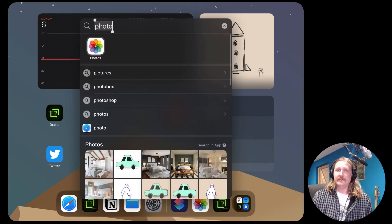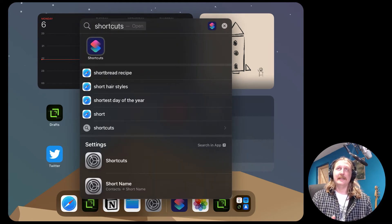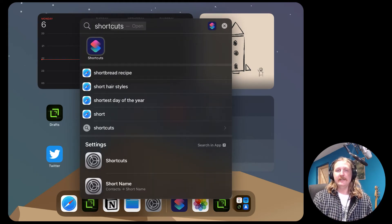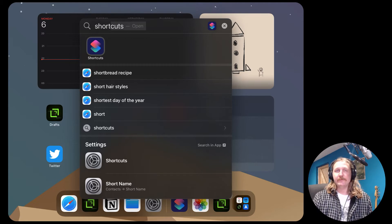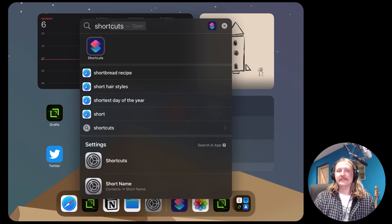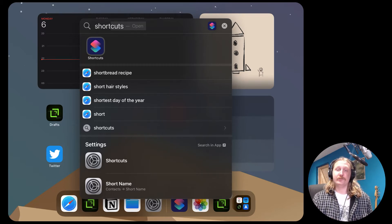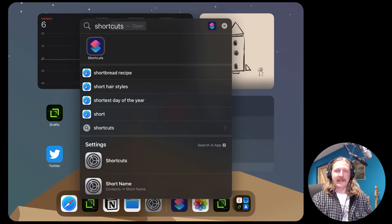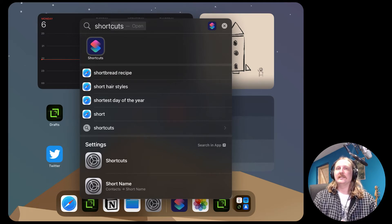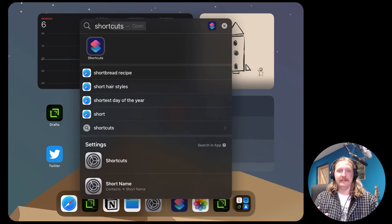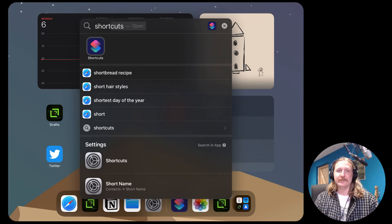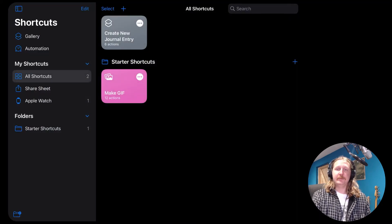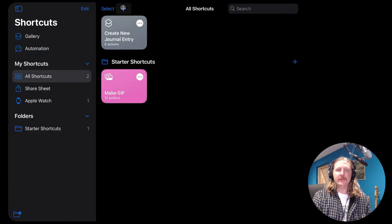Step three, shortcuts. So the Shortcuts app is built into iOS. Some people have taken this app to the extreme and they've automated so many things on their devices. I have not, you'll see in a second, I've just made this single automation to make my journal entry. Open the Shortcuts app and click the plus button to create a new shortcut.